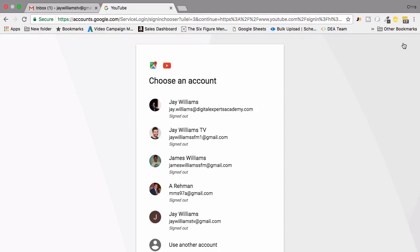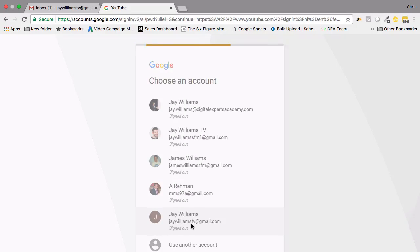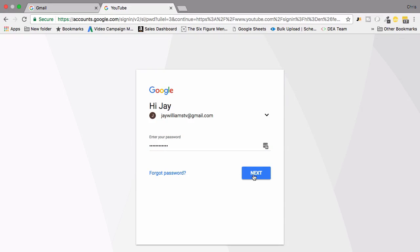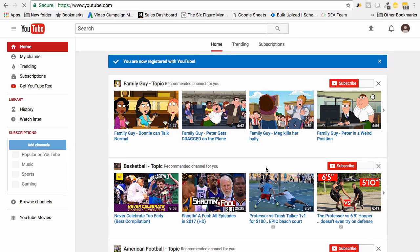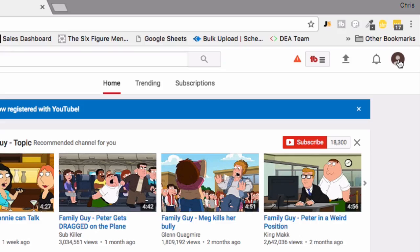It's going to ask you to choose your account. I'm going to choose my new account here, I'm going to enter my password, click next, and it's going to tell you you are now registered with YouTube.